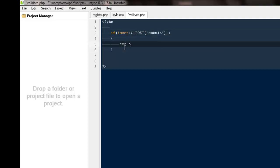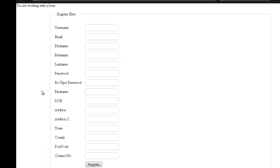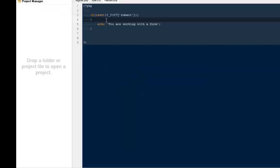If there is a POST request from the submit button, then go ahead and echo 'you are working with a form' — just a very simple demo to show how it's working. Come back, refresh. Until now we can't see anything on this page because the button has not been clicked. If I click it, it says 'you are working with a form' because PHP got a POST request triggered by the submit button. That should make sense.